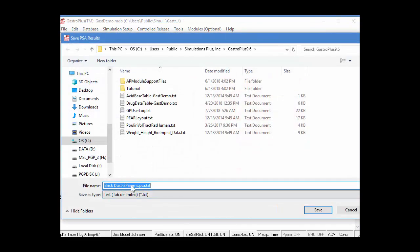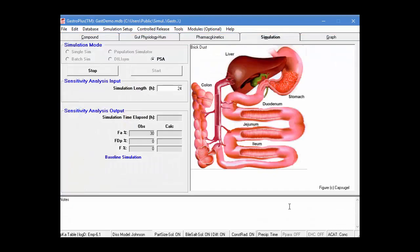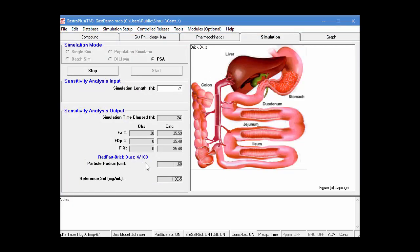it, again, prompts for the name of the file. So, I'm going to save it again on my desktop. And then once this starts, you'll see that it's doing 100 total simulations. So, it's doing a 10 by 10.